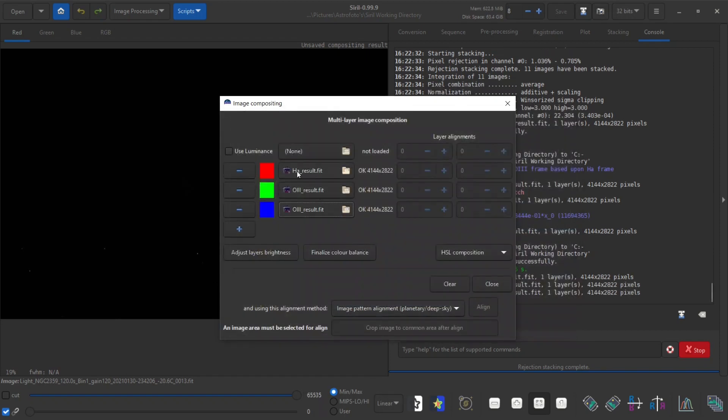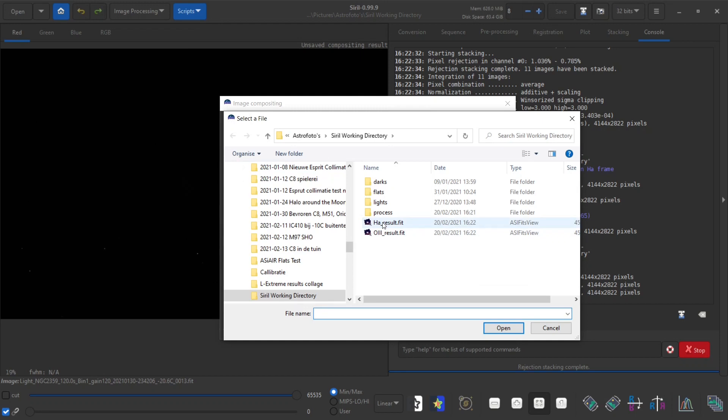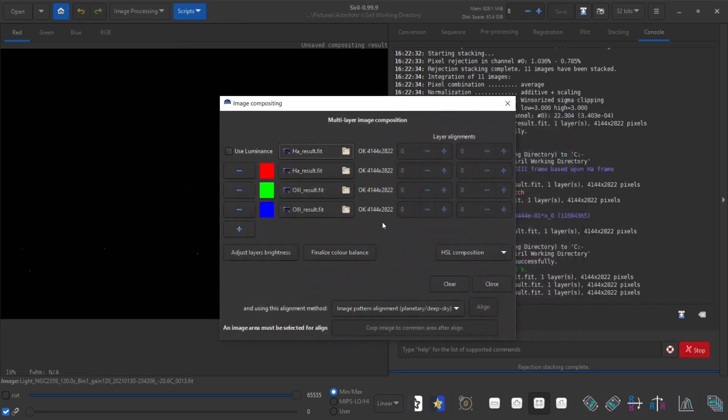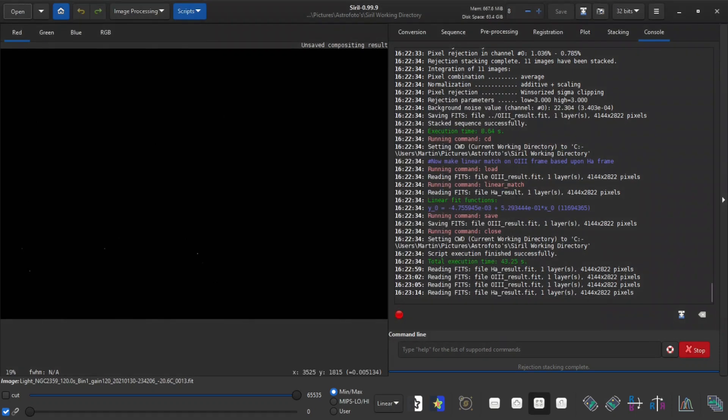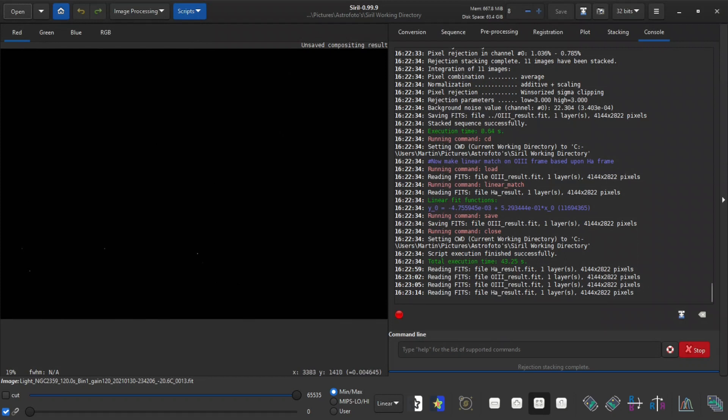So this will be an HOO image. I can also use the HA data as luminance. I usually do this because I find that it gives me pretty results. The end result is a pretty black image but that is because it has not been stretched yet.